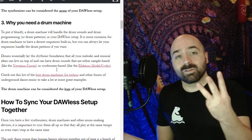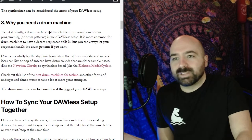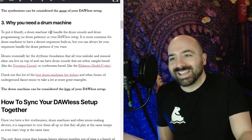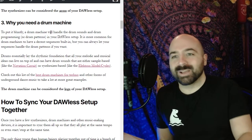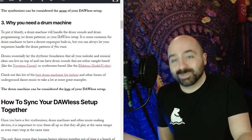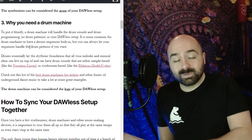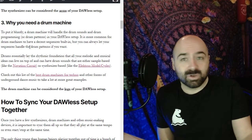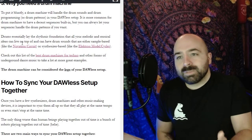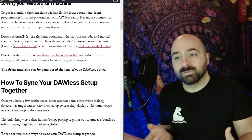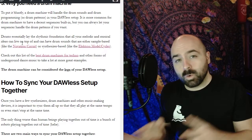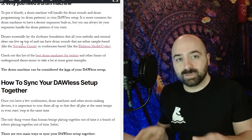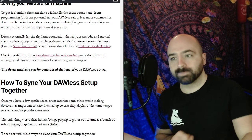And lastly the third thing that you need is a drum machine. So to put it bluntly a drum machine will handle the drum sounds and the drum programming or patterns in your DAWless setup. It is more common for drum machines to have a sequencer built in for sure but you can always let your sequencer handle the drum patterns if you'd like to go that route. Drums essentially lay the rhythmic foundation that all your melodic and musical ideas go on top of and they can have drum sounds that are either sample based or synthesizer based.